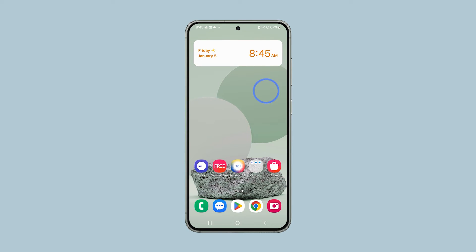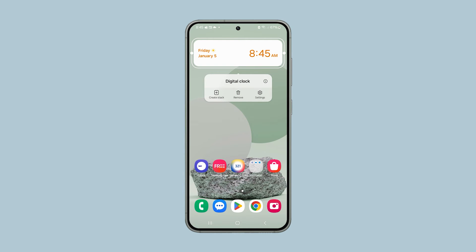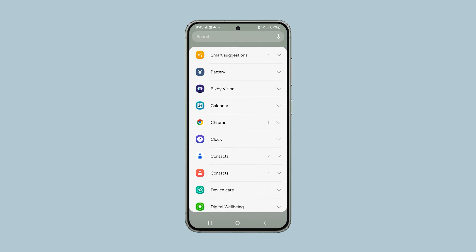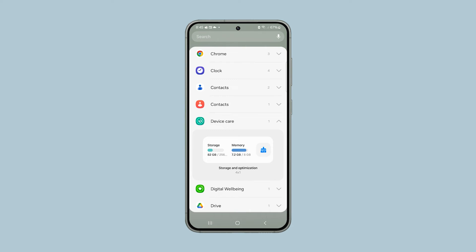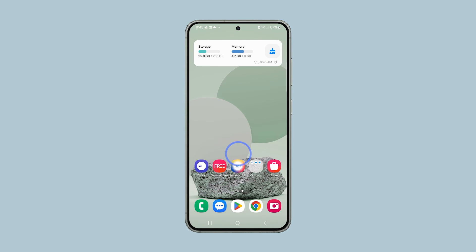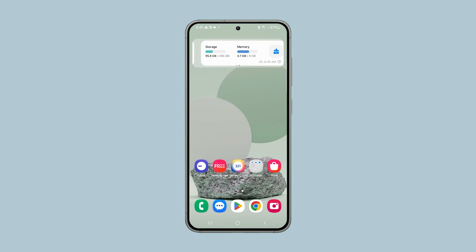To create a stack, tap and hold on the widget and when the options show, tap Create Stack. Then select another widget and tap Add. Now you can just swipe left or right to view the other widget.